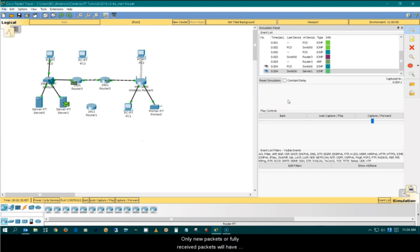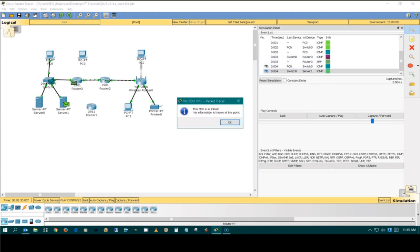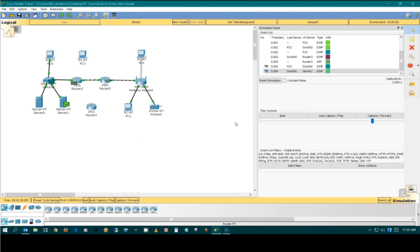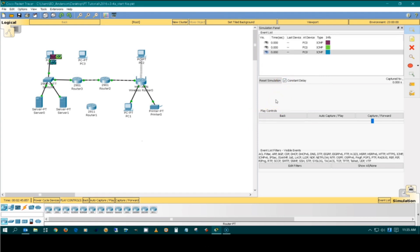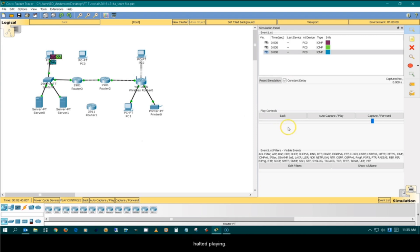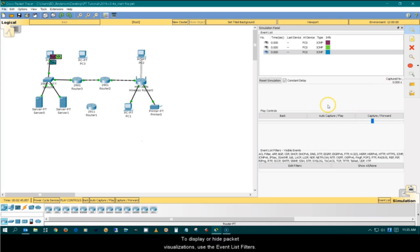Only new packets or fully received packets will have PDU information. Turn constant delay back on. The auto-capture indicator shows when the events list halted playing. To display or hide packet visualizations, use the event list filter.